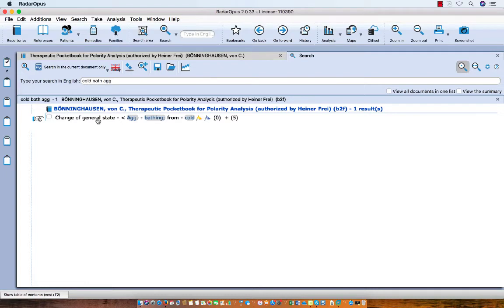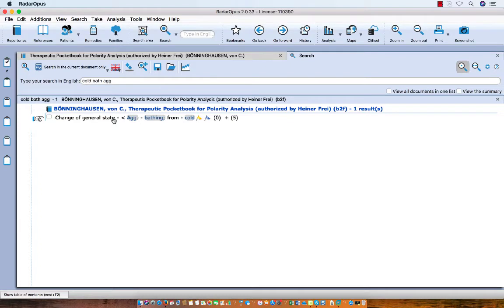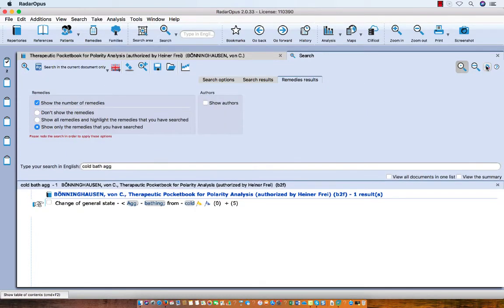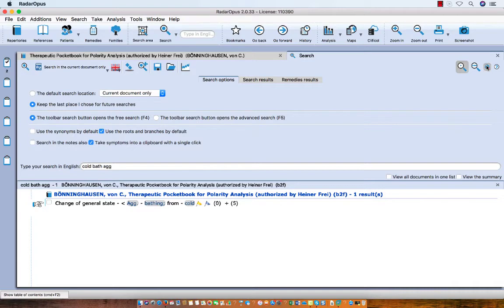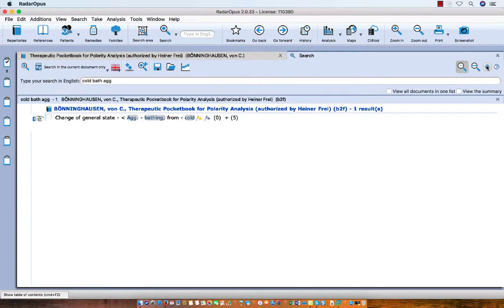Here it is, in Change of General State, Aggravate, Bathing from Bathing, Cold Bathing. Normally when you single click on the symptom nothing happens, and when you double click you go to the repertory to that rubric. But there is an option via the local settings. I click on the tab search options: Take symptoms into a clipboard with a single click. I have it now on. So I close the options.